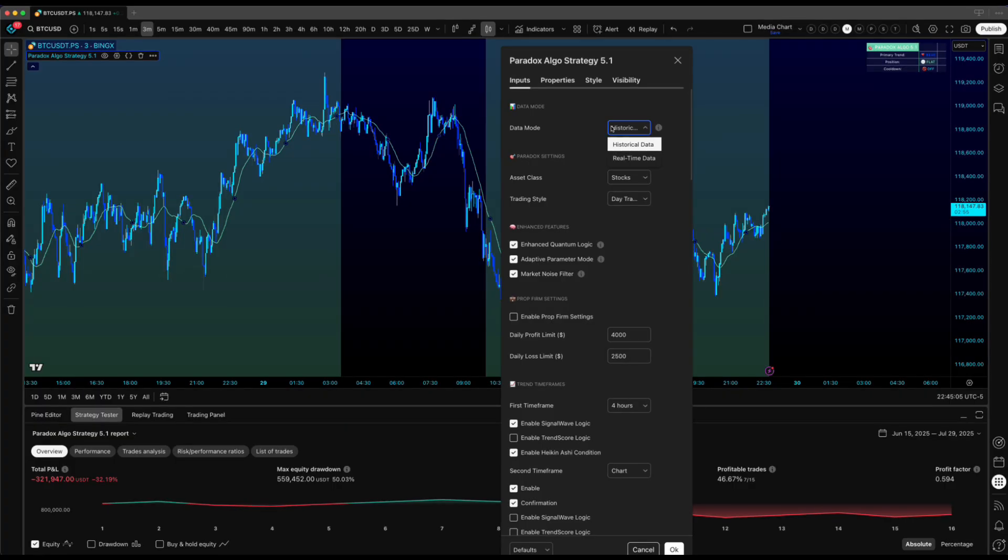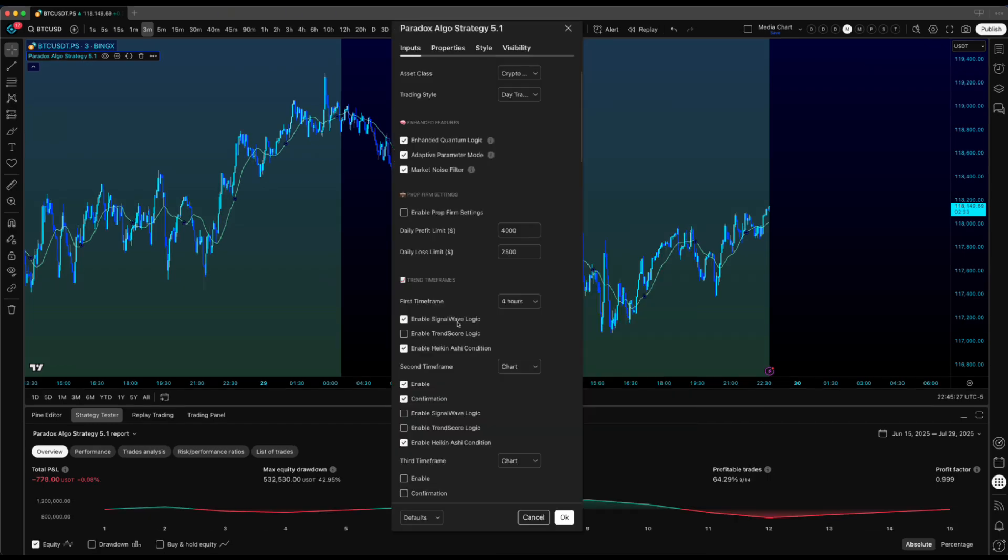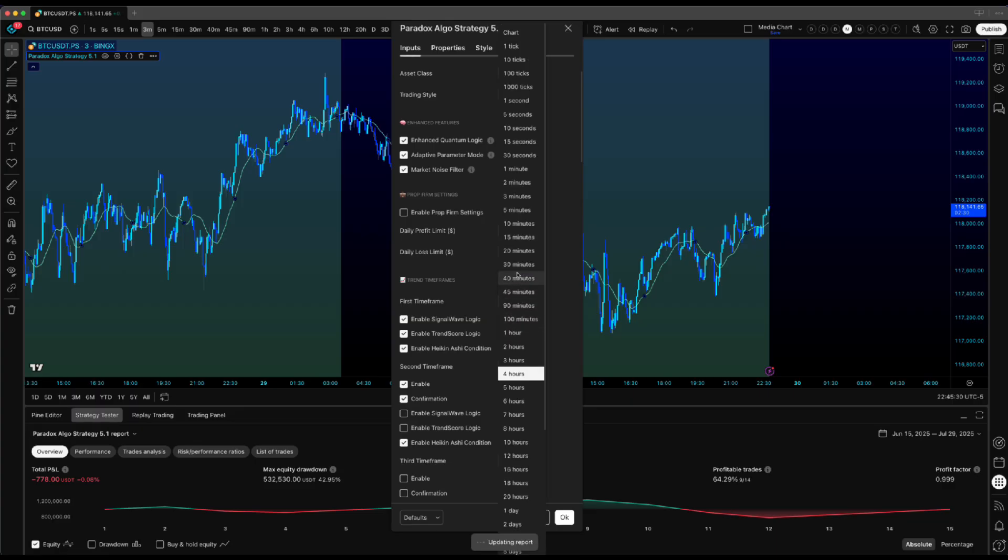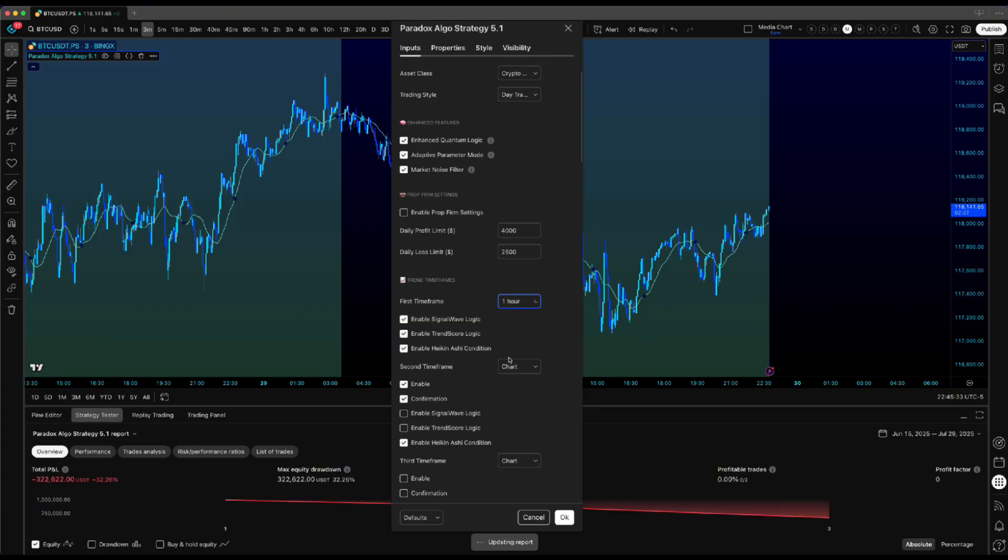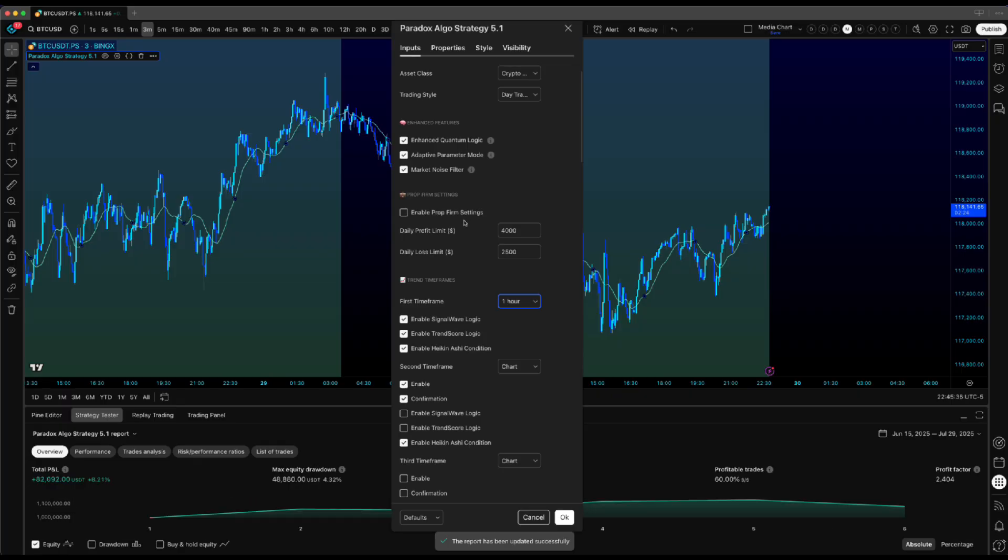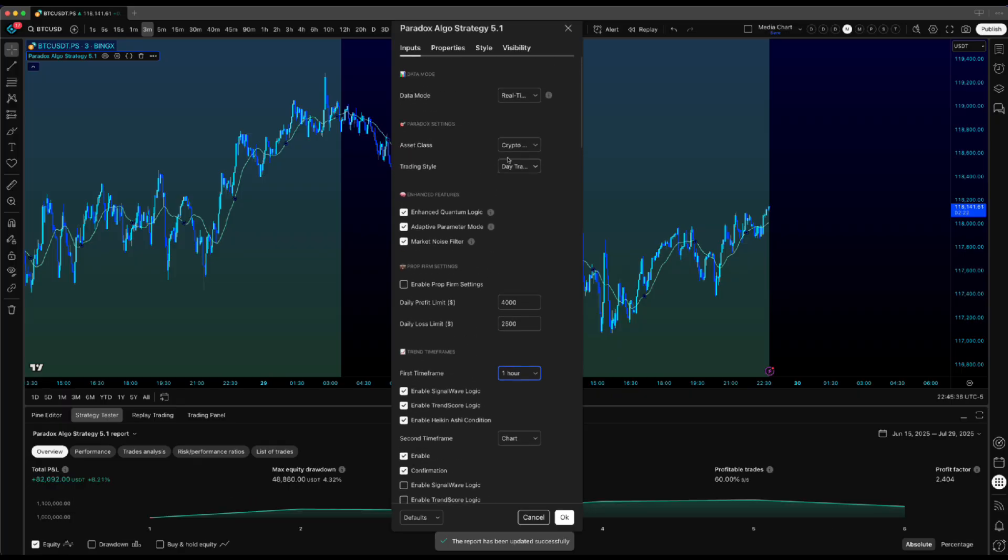Real-time analyzes the current open Heikinashi candle while it's still forming. Historical waits for that candle to close completely before reading it. Now, SignalWave and Trendscore always use confirmed data regardless of what you pick, but this setting affects how those Heikinashi trend conditions behave.